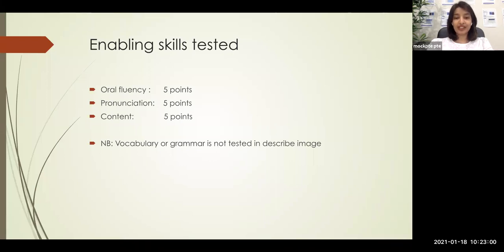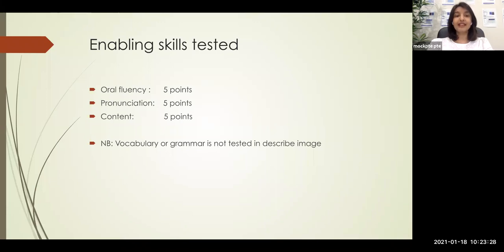You need to remember that vocabulary and grammar are not tested in your Describe Image task. This is the most important reason why many people struggle here — they are unaware of this. What they try to do is describe the image using correct grammar, correct sentence structure, and really good vocabulary. But these factors don't make any difference in your score, as it is not evaluated based on vocabulary or grammar. It is only evaluated based on oral fluency, pronunciation, and content. We already discussed this in repeat sentence — have a look at that video too for more detail.